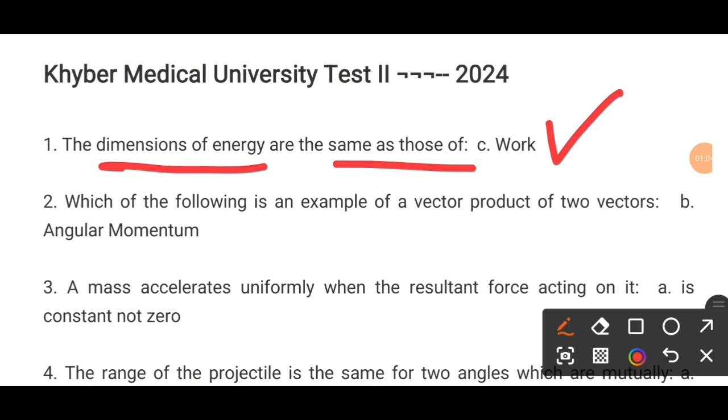MCQ number 2. Which of the following is an example of vector product of two vectors?